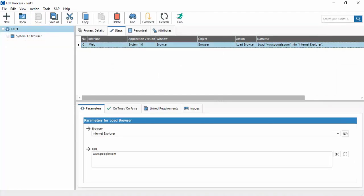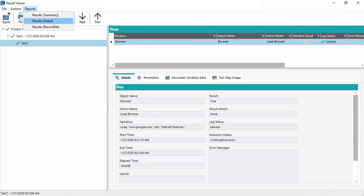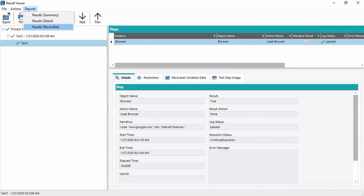If a step is failed, we can right-click and click Edit Step to open the respective process with that step visible. Under Reports, we can create three types of reports: Results Summary, which contains a summary of execution results; Result Details, which is the most detailed result view; and Result Record Set, which is a medium detail level between summary and details.